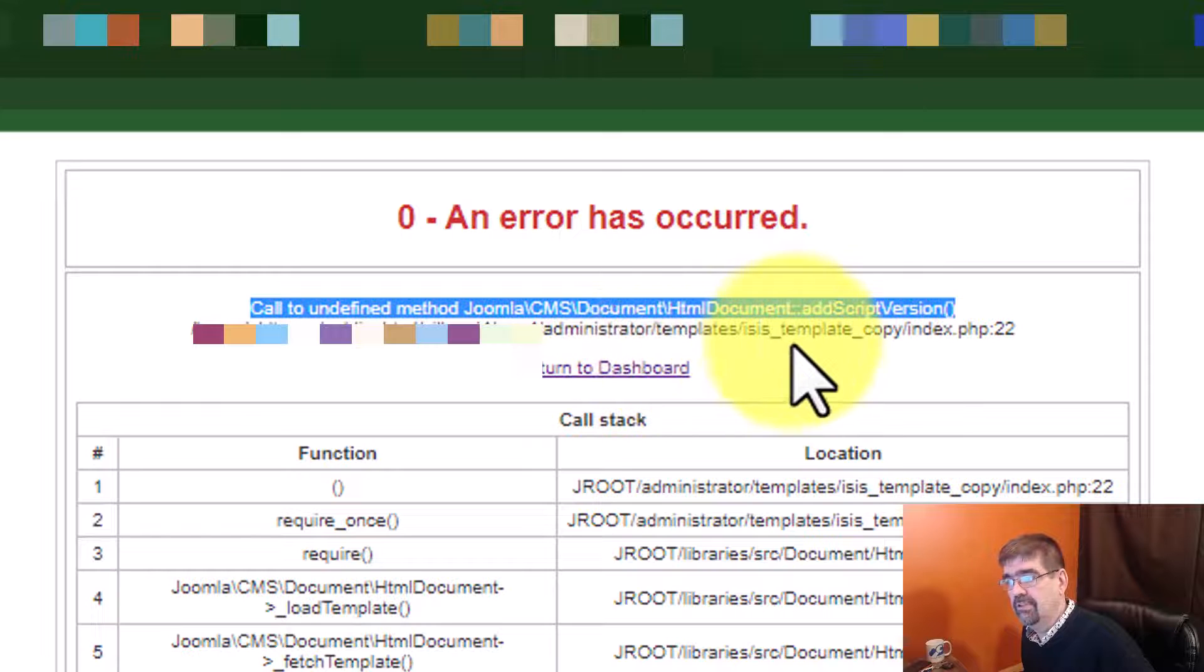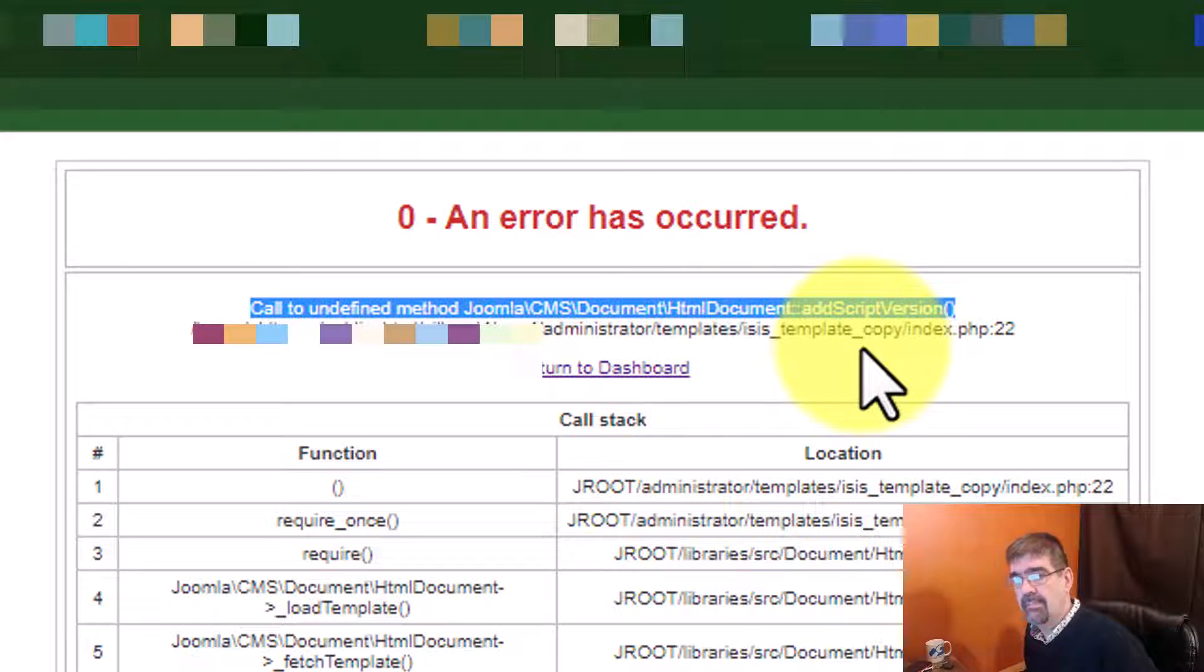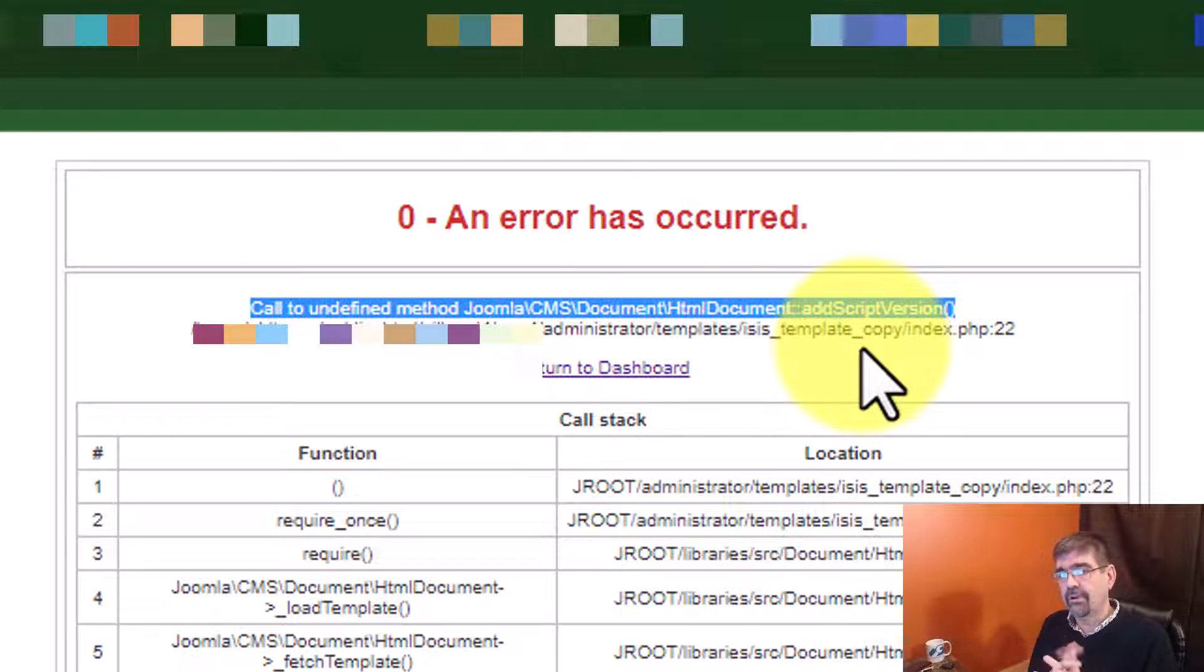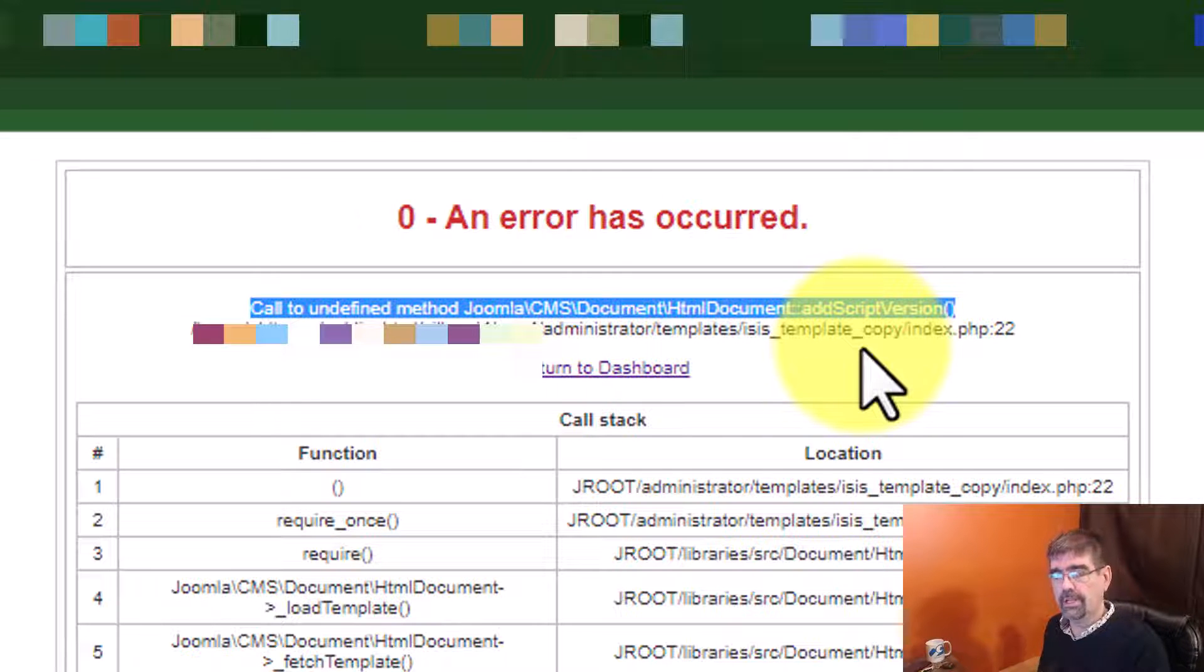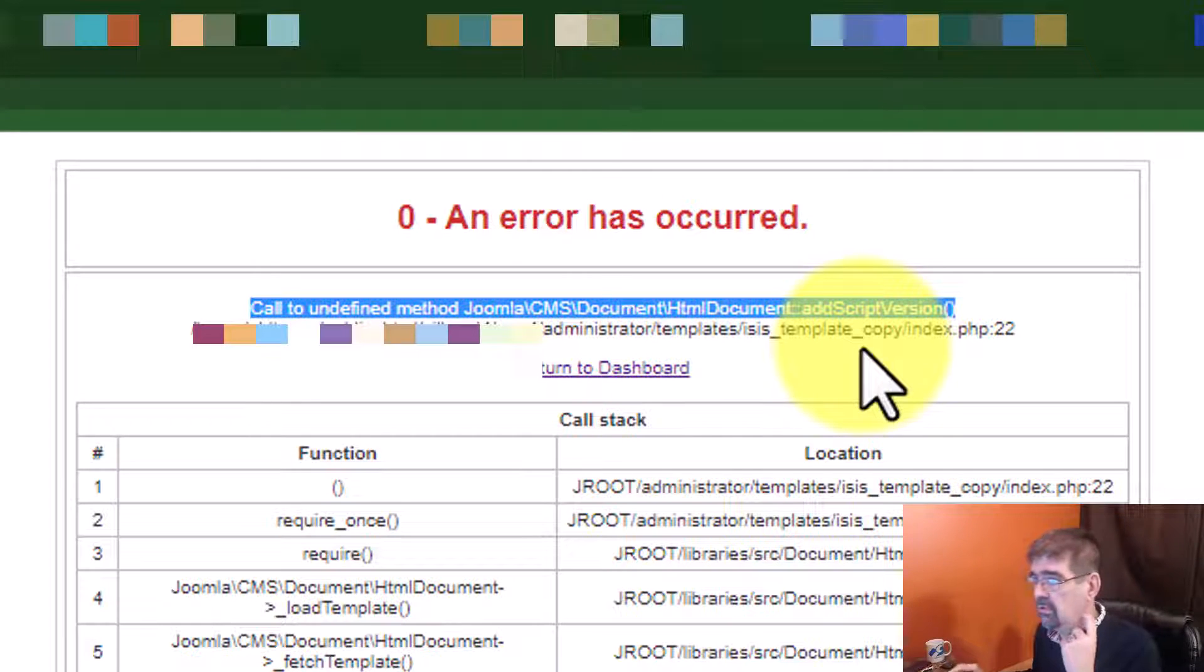All right, there's templates, ISIS template copy. Now, ISIS is the default admin template for Joomla 3, not Joomla 4. But why is this being called in Joomla 4?